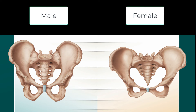The pelvic outlet, limited by the distance between the ischial spines, is much narrower in the male skeleton. These anatomical differences are adaptations for possible childbearing.